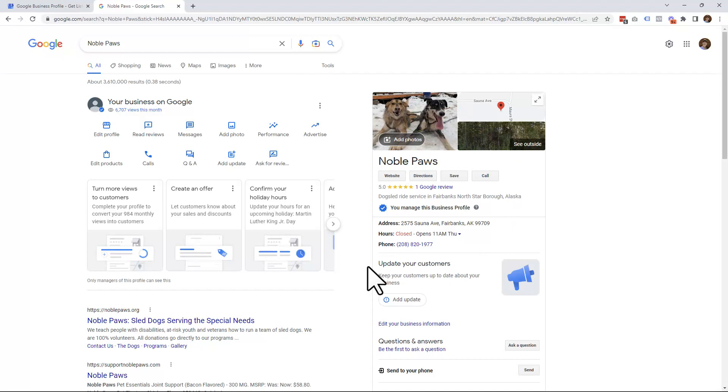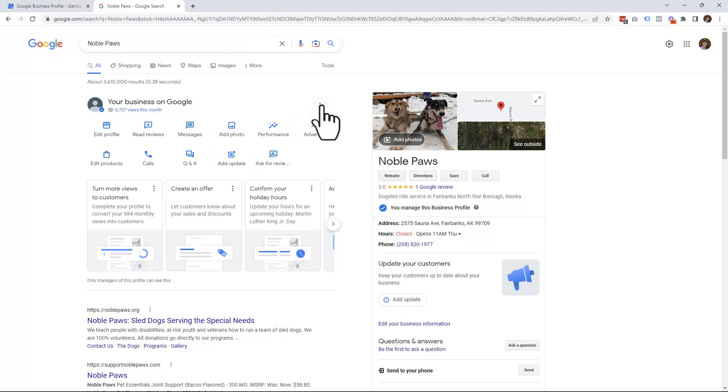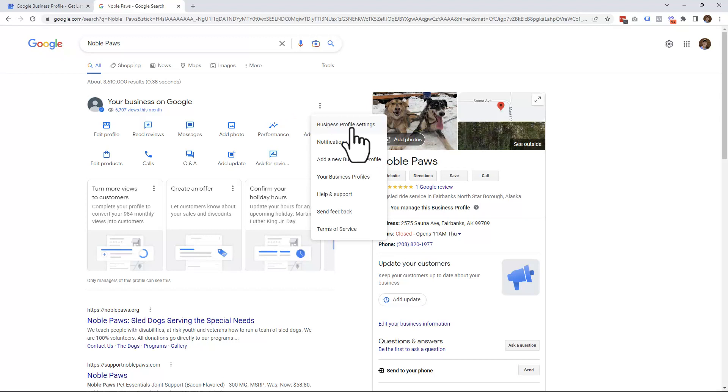To add a user to your Google Business Profile, simply click on the three dots that are here. Under here, you'll see Business Profile Settings. Go ahead and click on that.